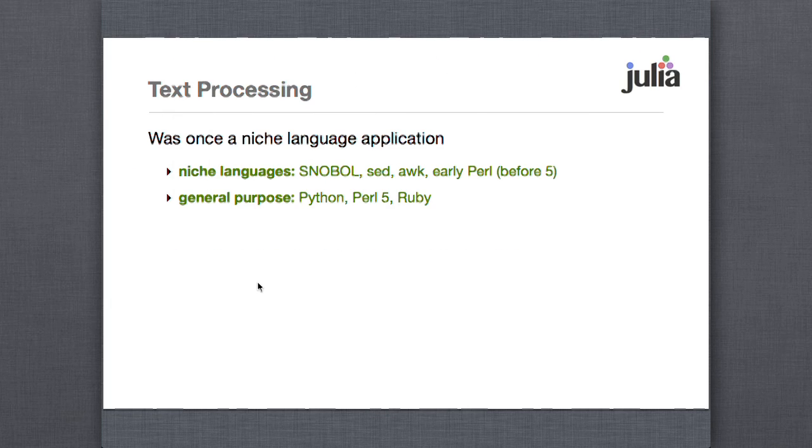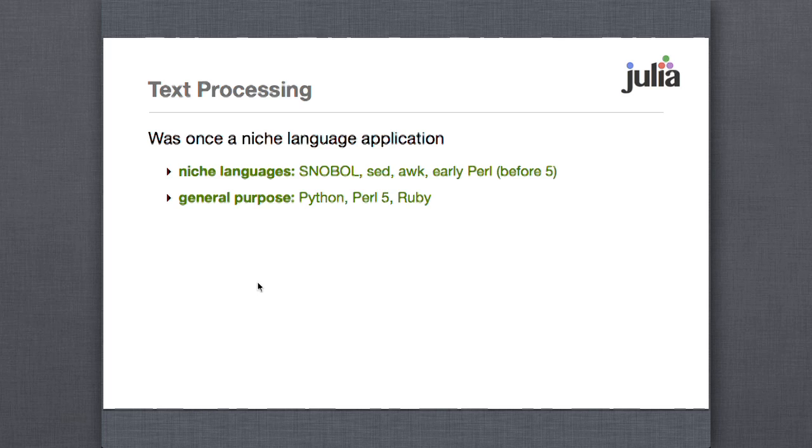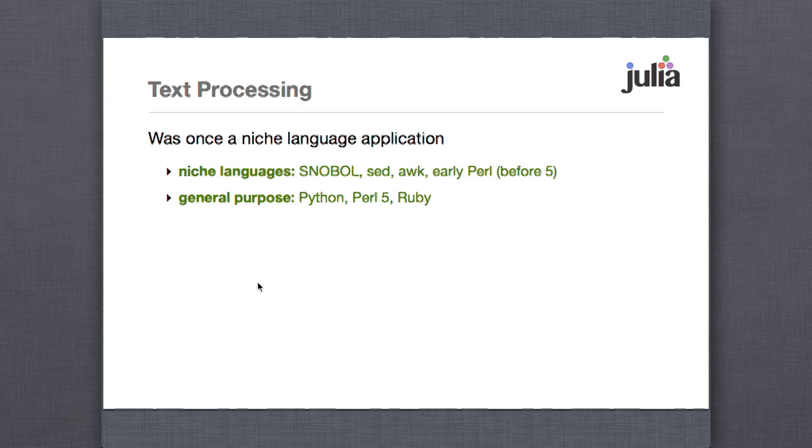So I'm going to start in a slightly odd place, which is I'm going to talk about text processing. And the thing about text processing is that once upon a time, not super long ago, maybe 20 years ago, this was kind of a niche programming language area. You had these special languages like SNOBOL and Sed and Awk, and Perl started out this way and has morphed into a general purpose language, but it was very much for text processing at first.